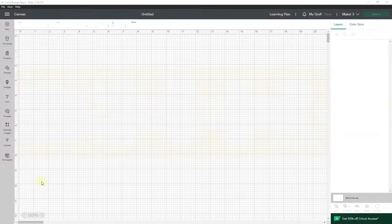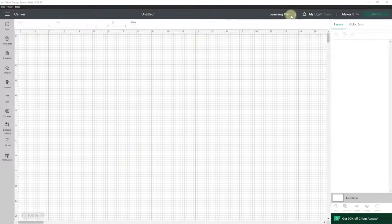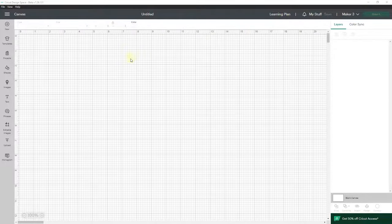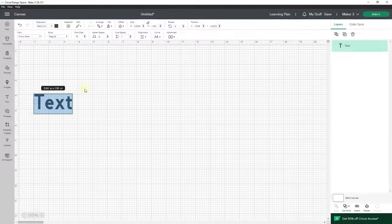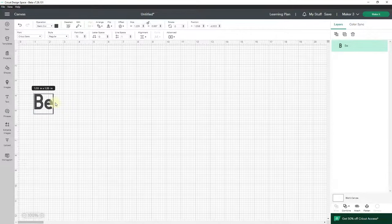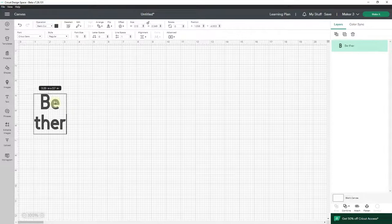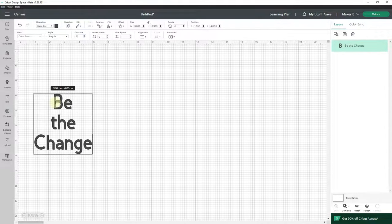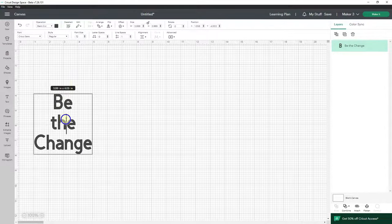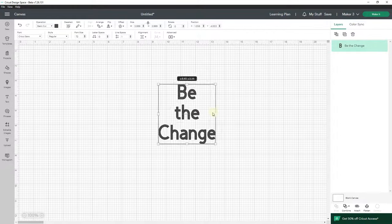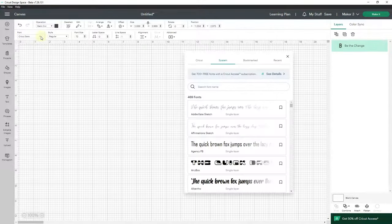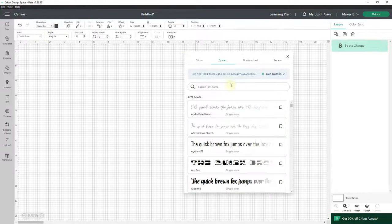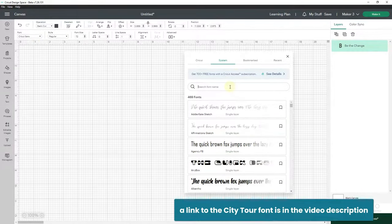So I am in Cricut Design Space in a new project. I want to go over to text and type 'Be the change,' and I will bring it over and go to fonts. I'm looking for a font that I got from Creative Fabrica called City Tour.